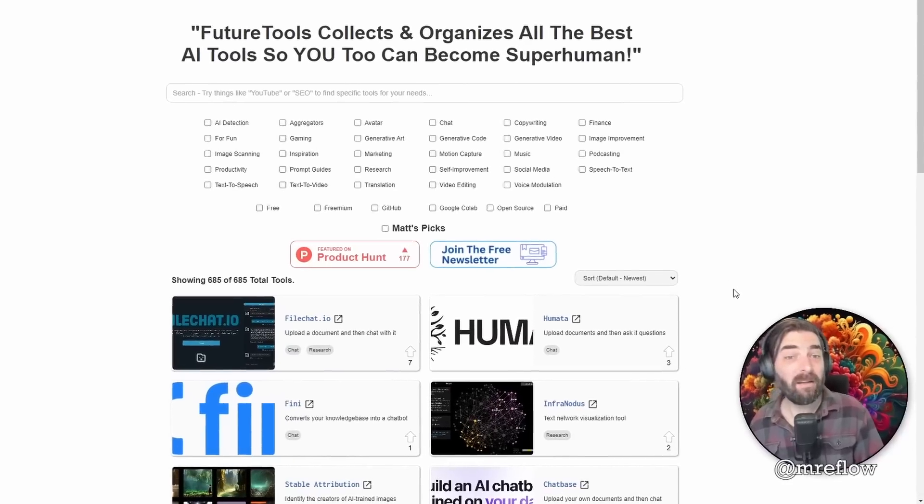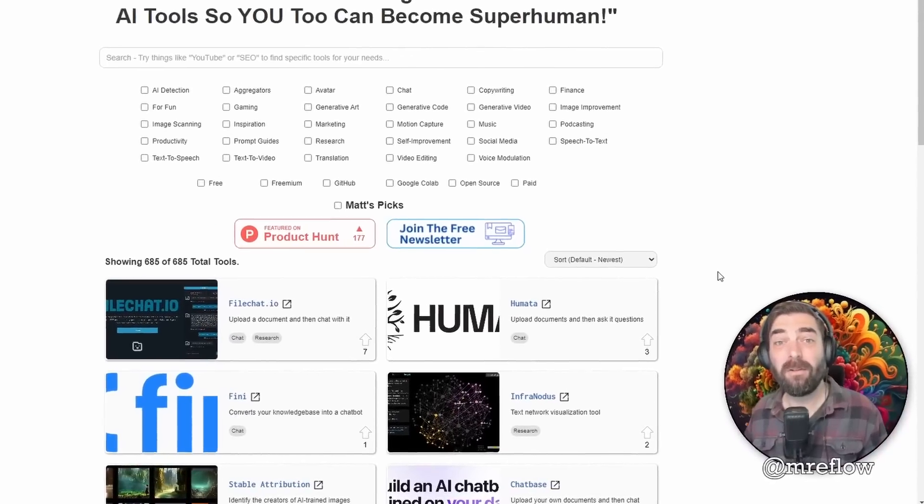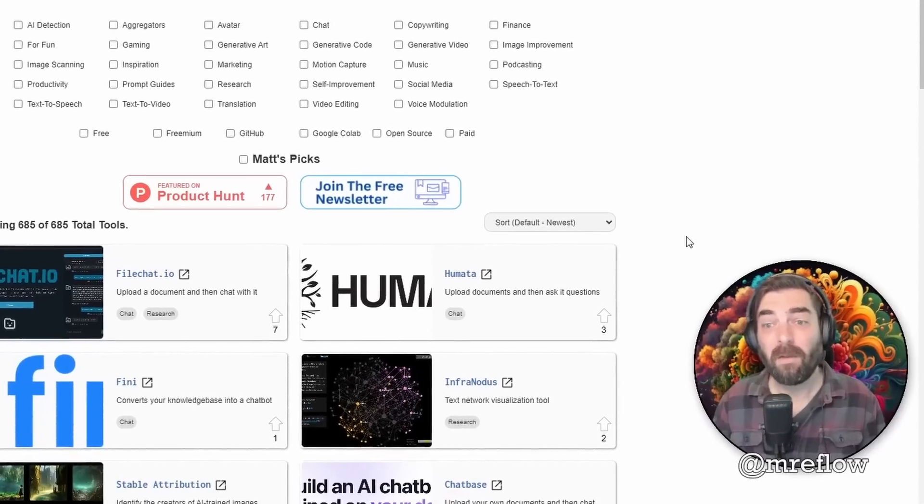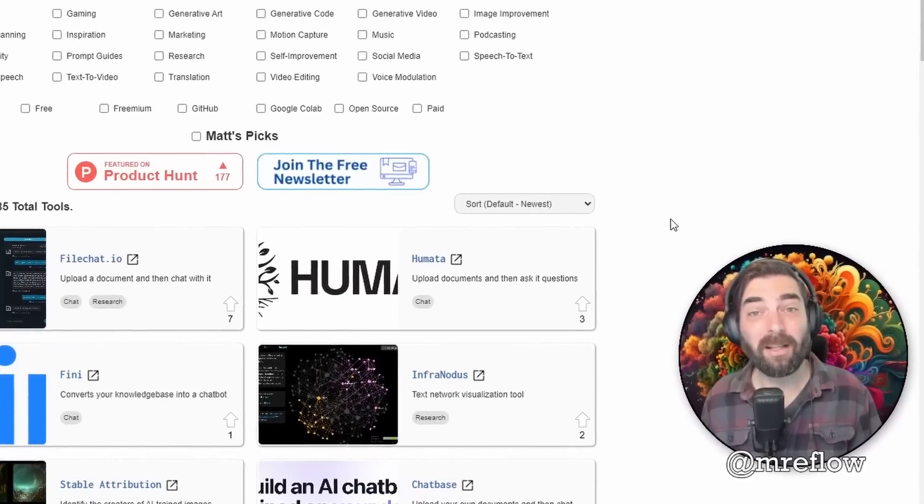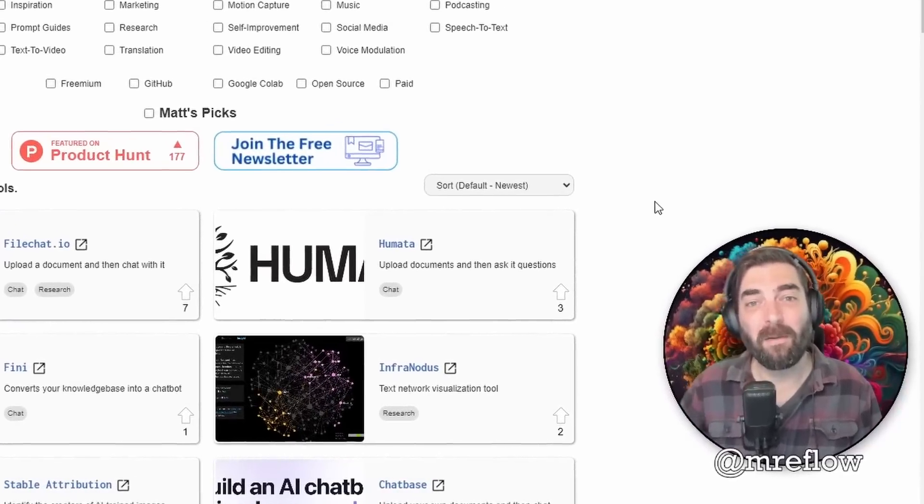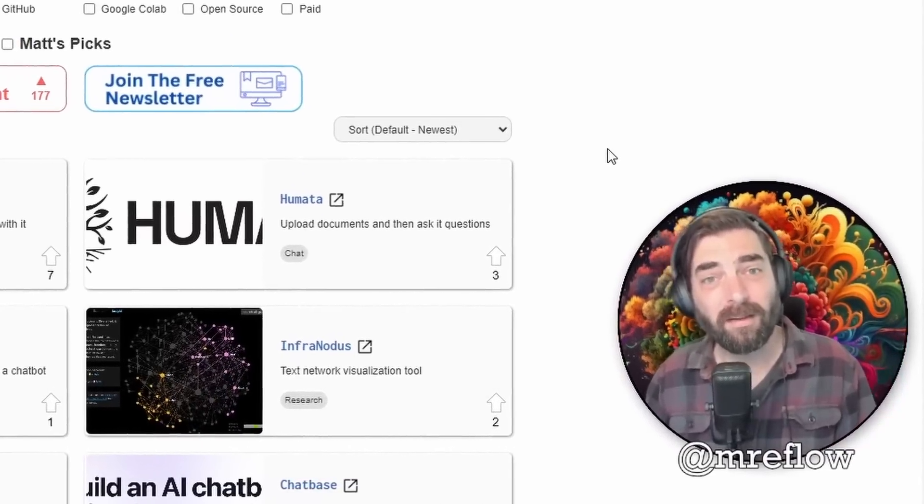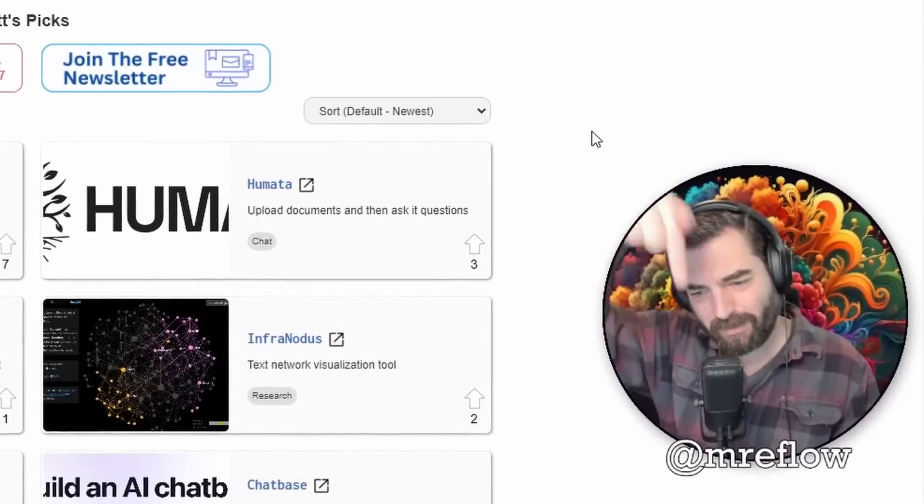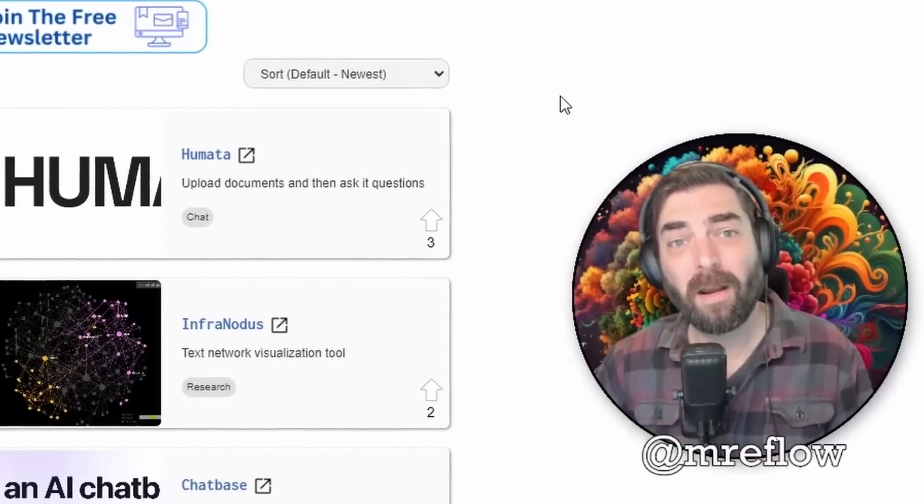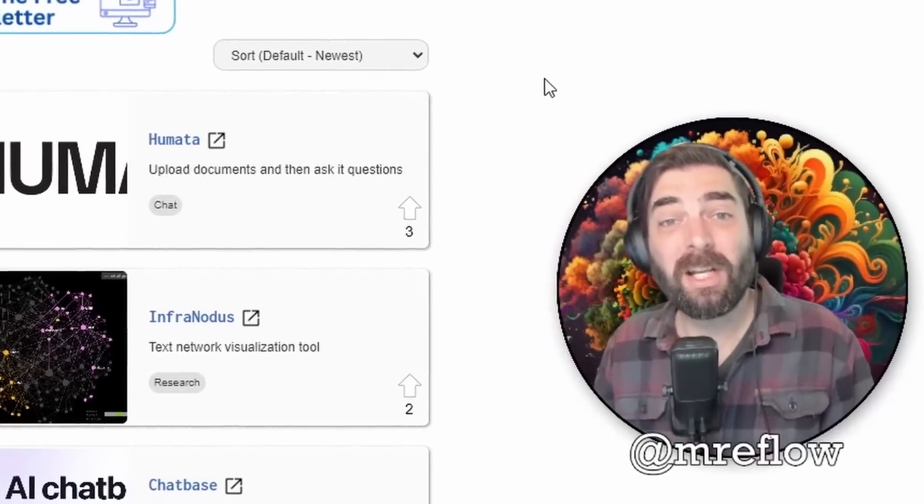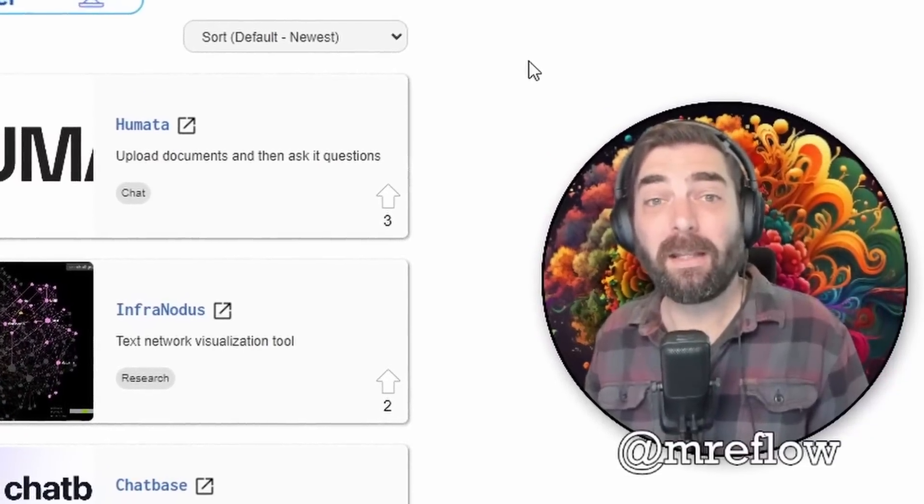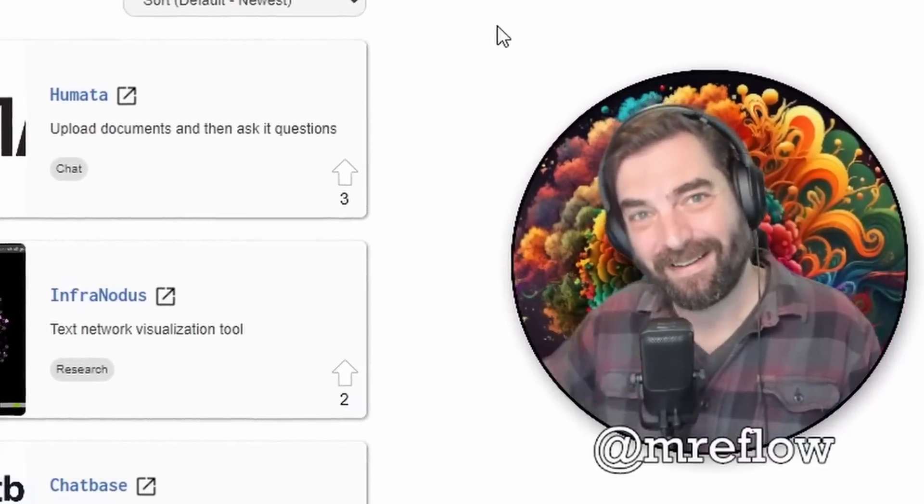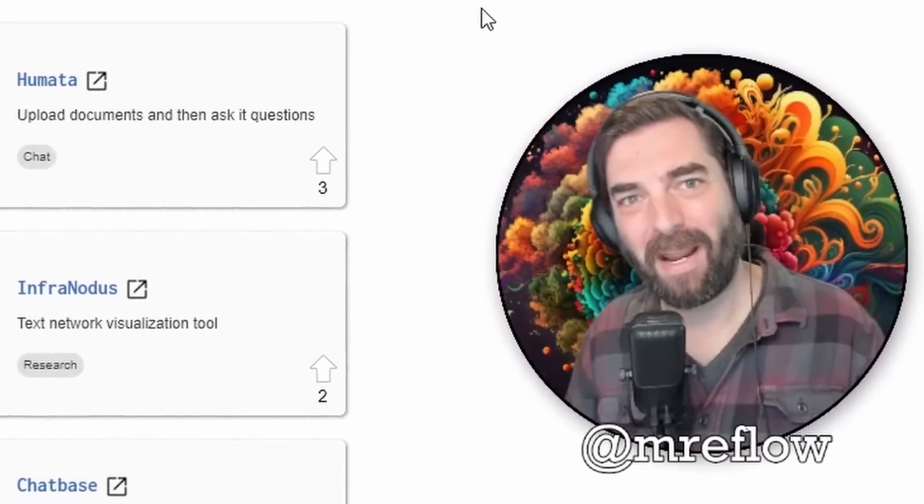And thank you so much for tuning in, and hopefully you enjoyed this video. If you want more videos like this to show up in your feed about cool AI tech and AI tech tutorials, make sure you press the little like button on this video and subscribe to this channel if you haven't already. I really appreciate it. Thanks so much for tuning in. See you guys in the next one. Bye.